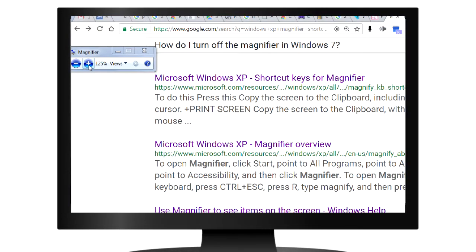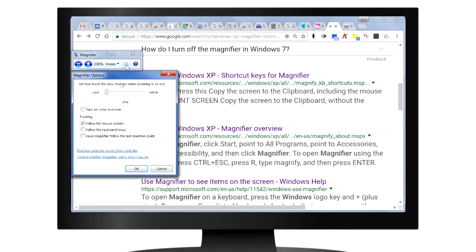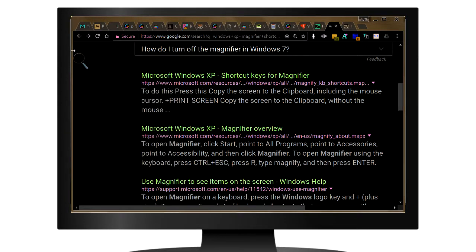Here you might be zoomed in, just hit the minus to zoom out a little. Click on the options button and then click on turn on color inversion. Click OK.